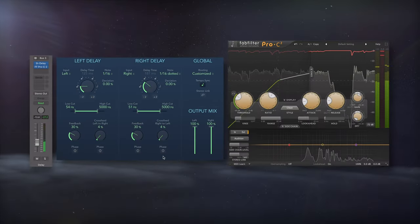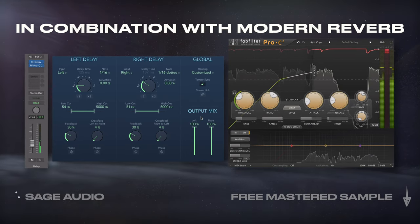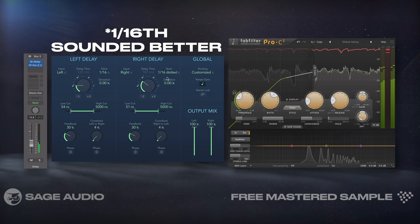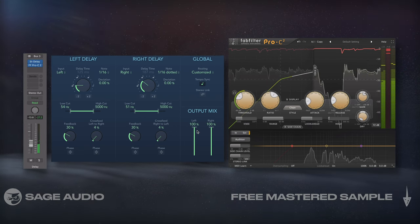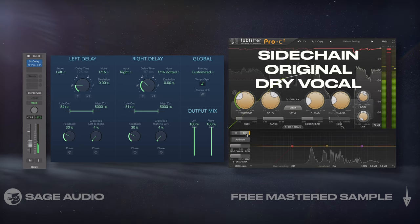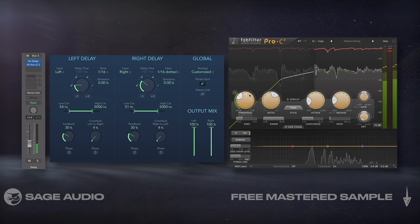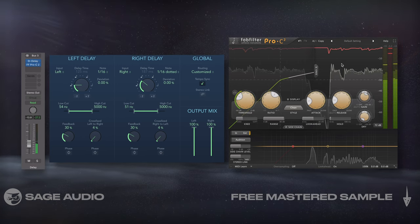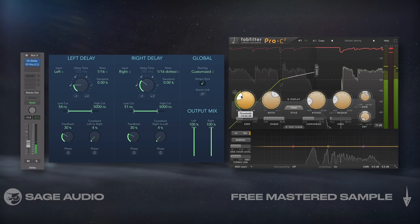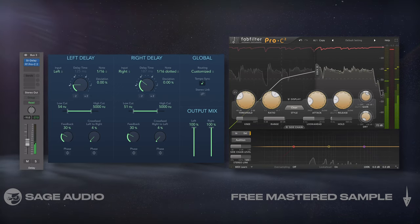If you're going down the modern pop route, try this trick in combination with the modern reverb from the last chapter. Set up a send and on the aux track, insert a delay plugin. I'll use an 8th and dotted 8th note stereo delay with its output set to 100%. Then I'll insert a compressor after the delay on this same aux track and sidechain the original dry vocal. As a result, the delay will be attenuated whenever the vocal is originally sung, but then increase in amplitude after the vocal is no longer present. This is called delay ducking, and it's been pretty common for a while.